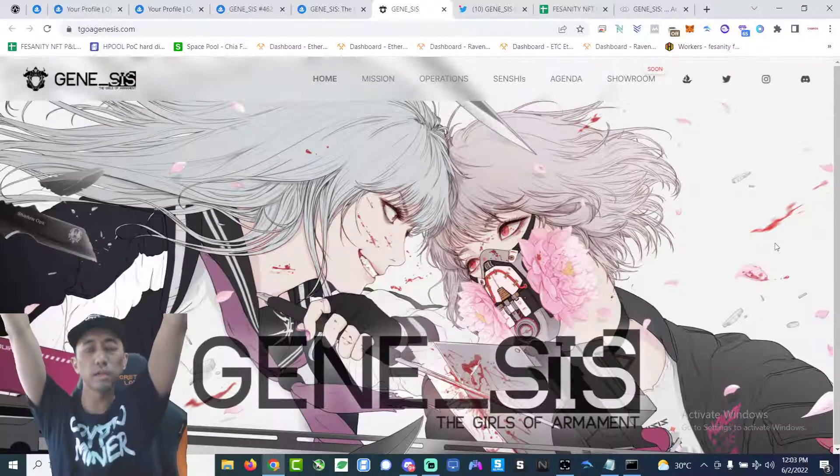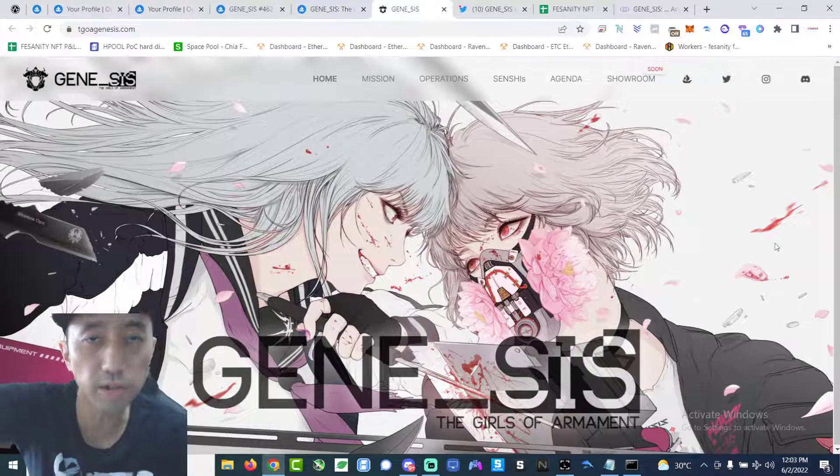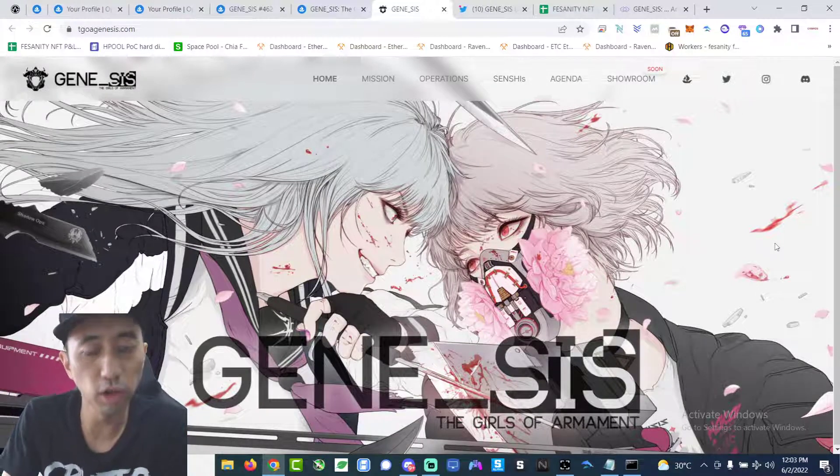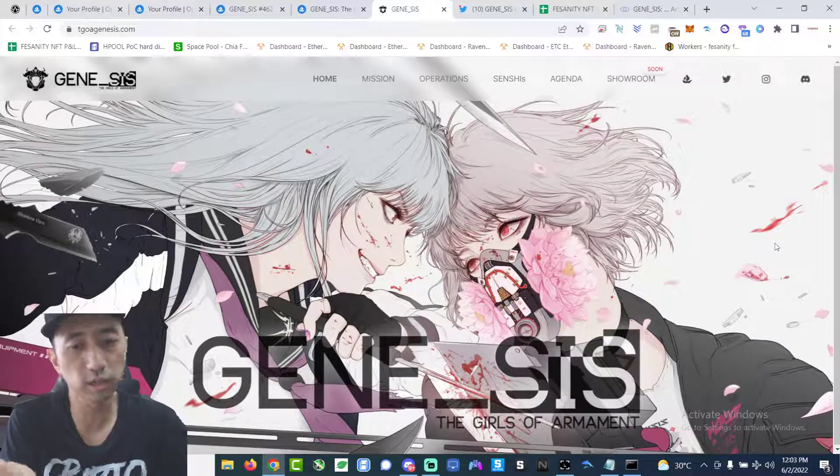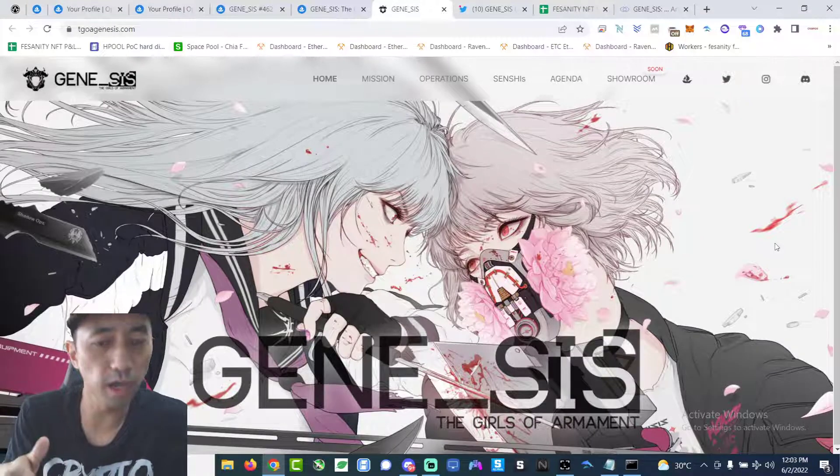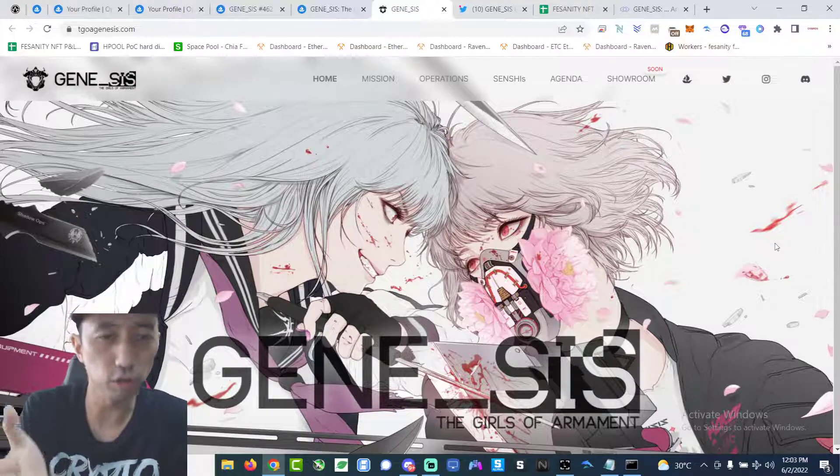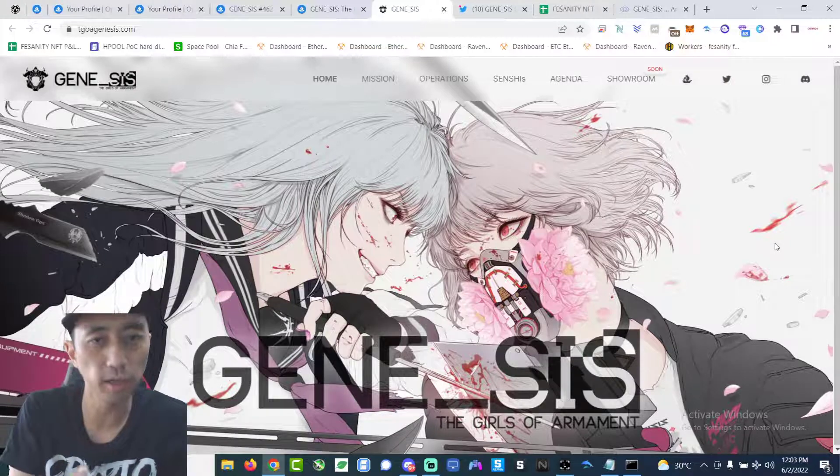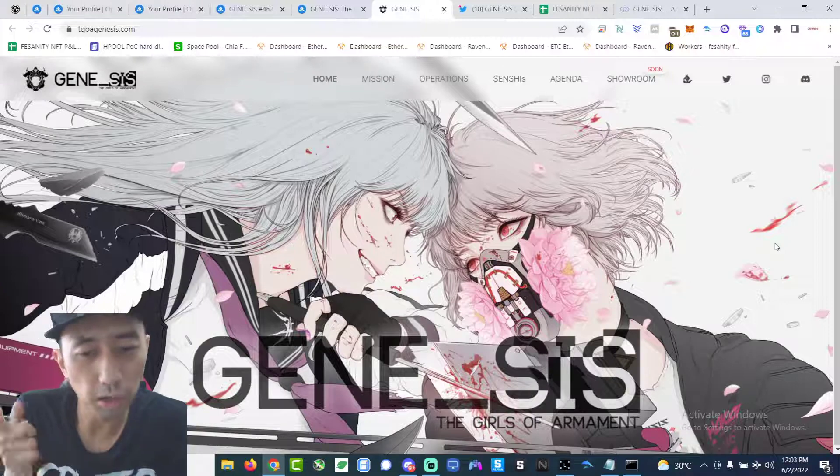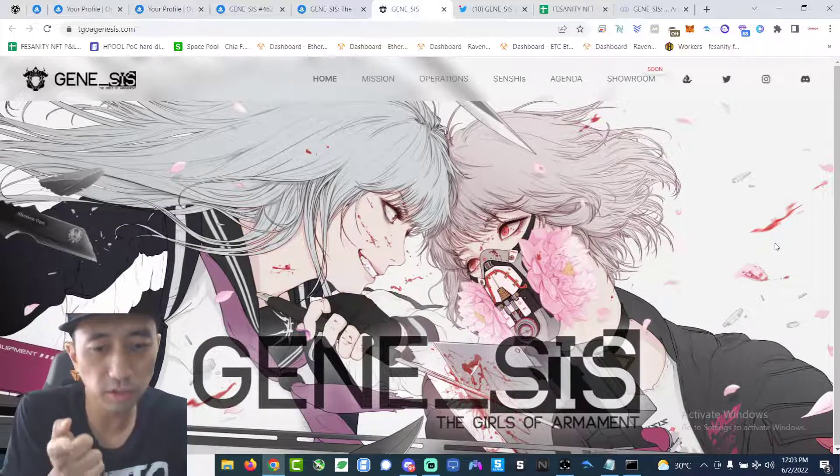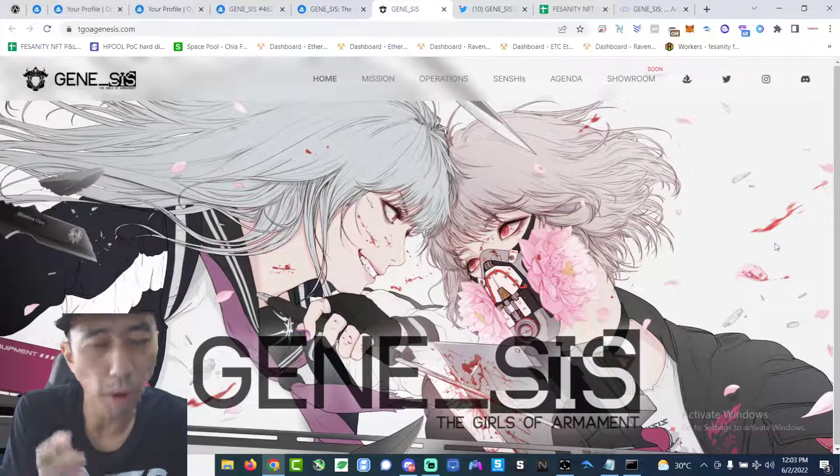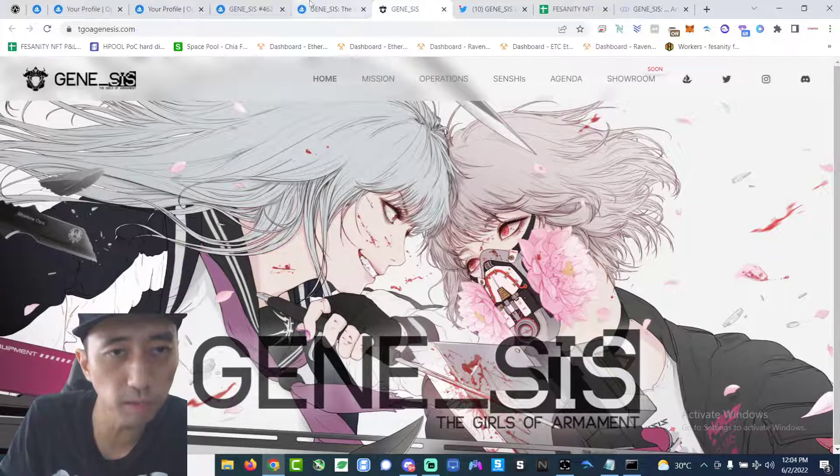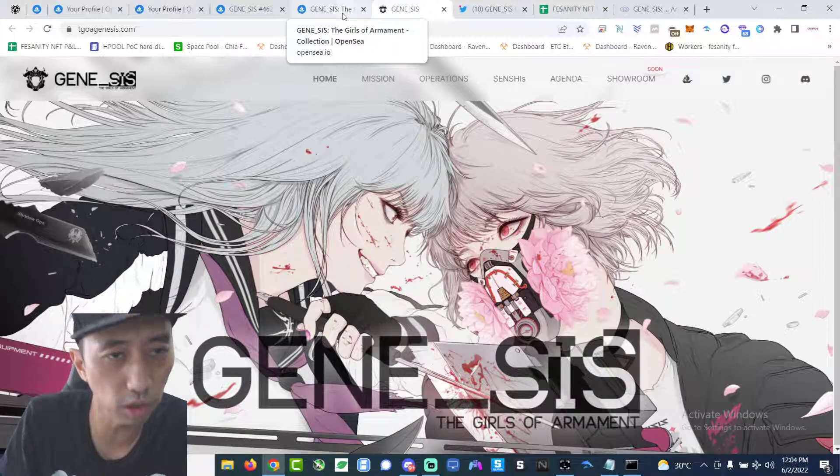Hey what up ladies and gentlemen, this is Peace Sanity from the SIS Growth Channel. We're back with another NFT related video. I'm gonna be very transparent with you guys about what I'm buying and what happened recently. Today I want to talk about Genesis, the Girls of Armaments. This project I FOMOed into about almost two weeks ago, almost three weeks ago.